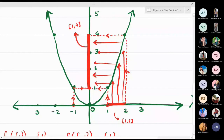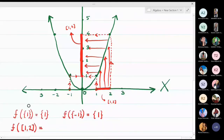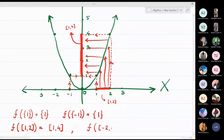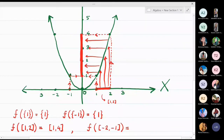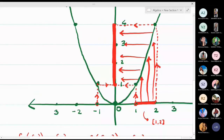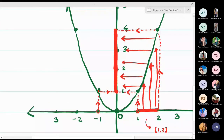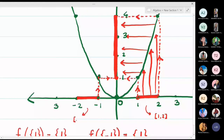The fourth question: find f([-2, -1]). The closed interval [-2, -1] is on the left-hand side of the x-axis. Note that the interval is written as [-2, -1], not [-1, -2]. Using the function: -1 maps to 1, and -2 maps to 4.